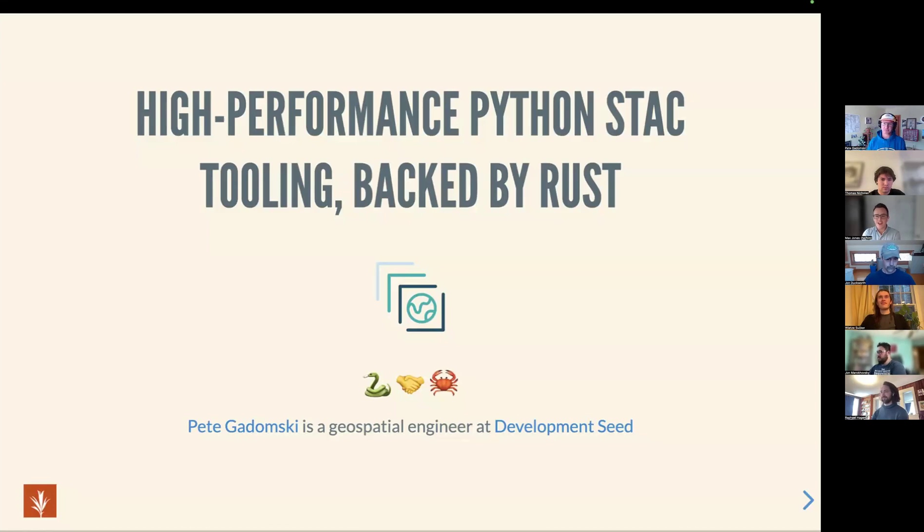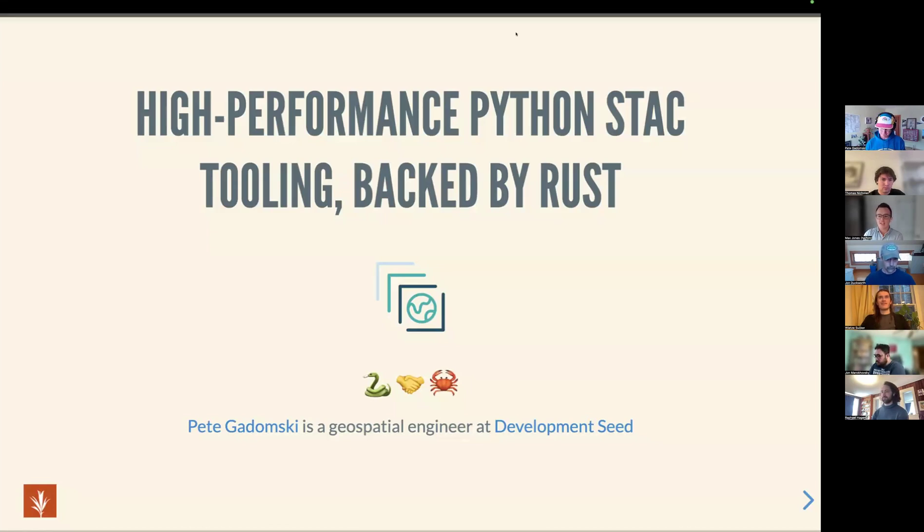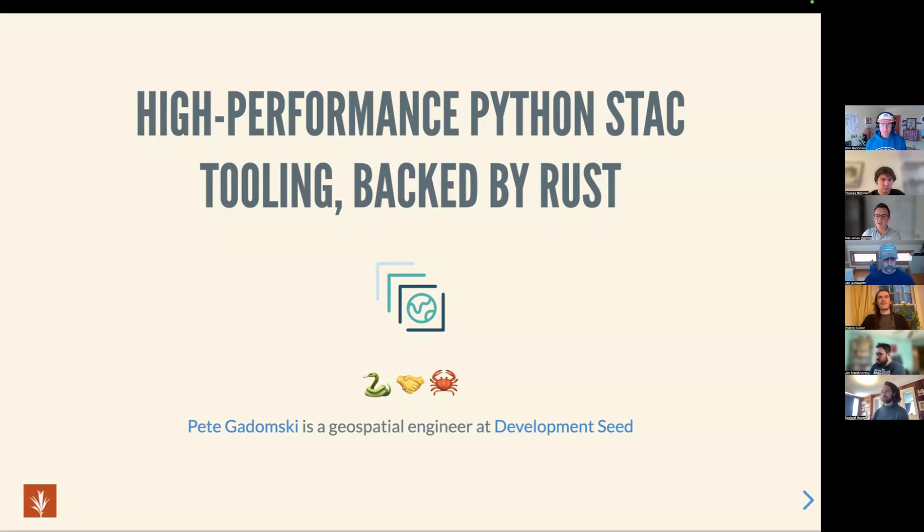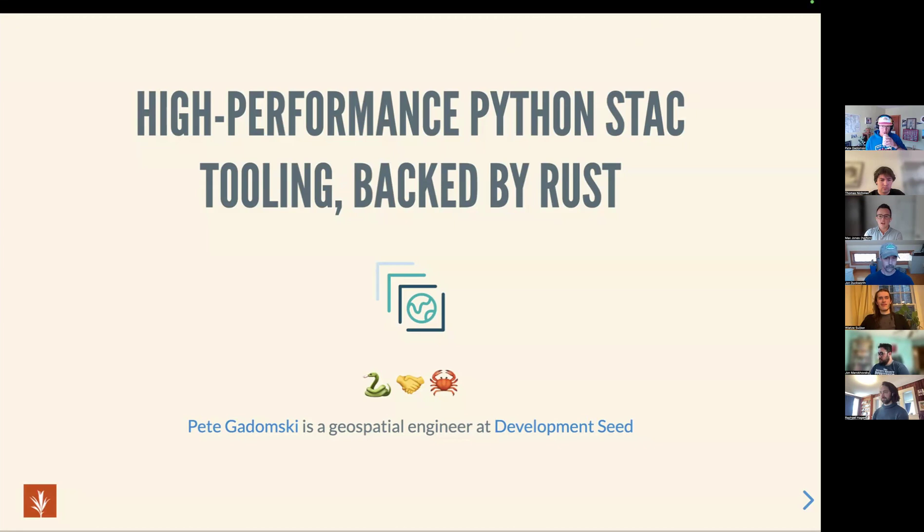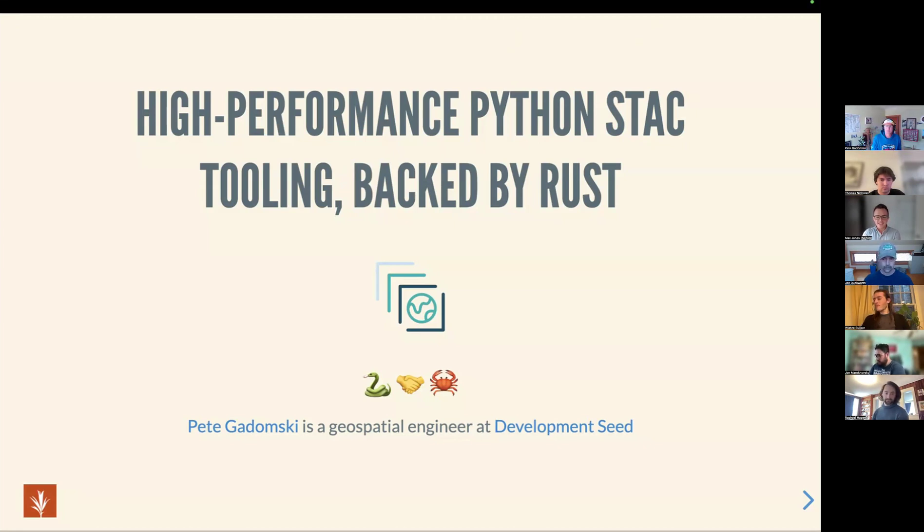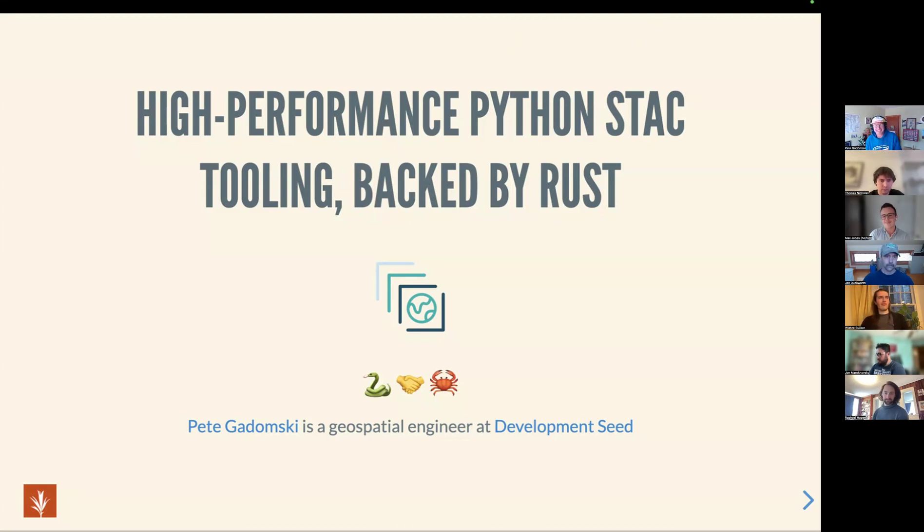I'm thrilled that we have Pete Gudomsky here with us today. Pete is a geospatial engineer at Development Seed living in Longmont, Colorado. Pete helps maintain many libraries within the STAC ecosystem, as well as other open source projects, and his research has focused on the use of LiDAR to understand snow and glaciers. Pete's here to introduce us to all the good that Rust brings to Python. Please go ahead with your talk.